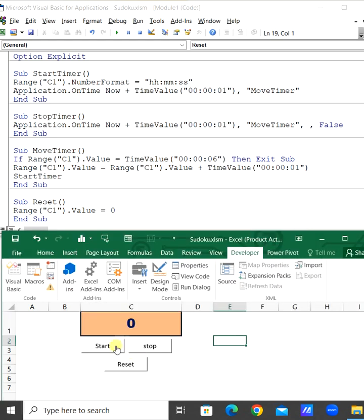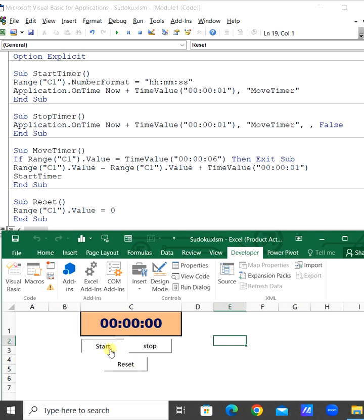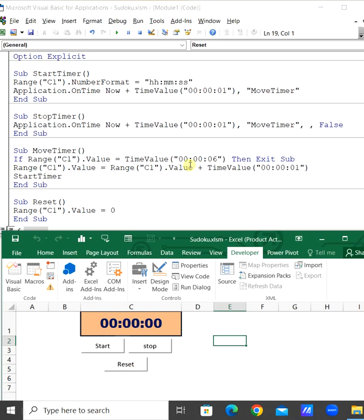Now we will start this. We can stop this. We will reset this to zero. Now we can start this. When it comes to six seconds, it will stop automatically. Then we can reset this to zero.